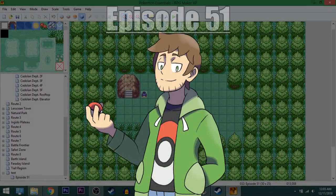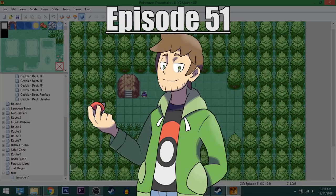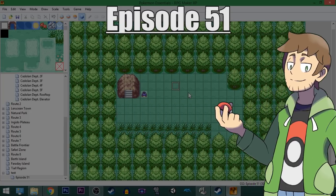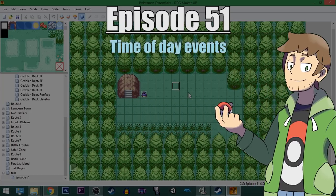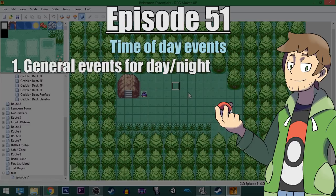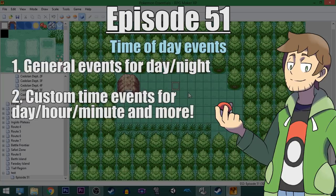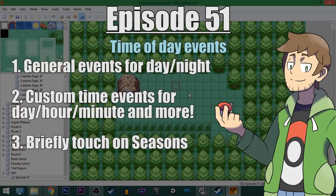What's up everybody, Camero here, and welcome to part 51 of my How to Make a Pokemon Game tutorial series. In this episode, we are going to be looking at time of day events. First, we're going to look at general events that check to see if it's daytime versus nighttime. After that, we're going to make our own specific time events checking the exact day, month, hour, and even the specific minute. Then we'll look at bonus time stuff like seasons. Let's get into it.